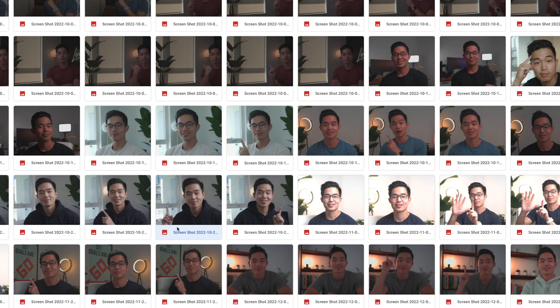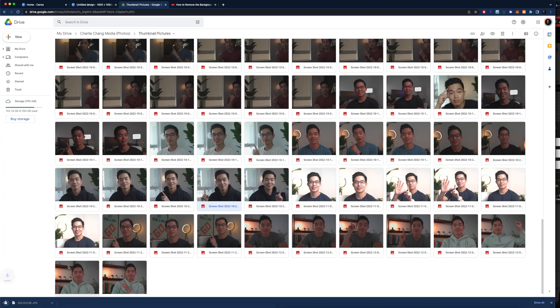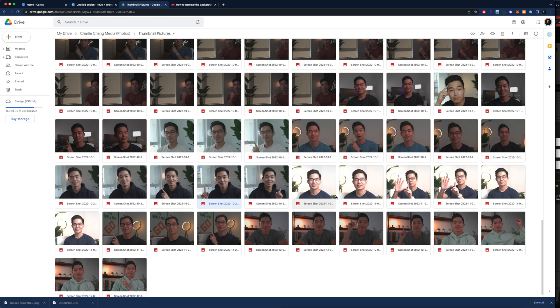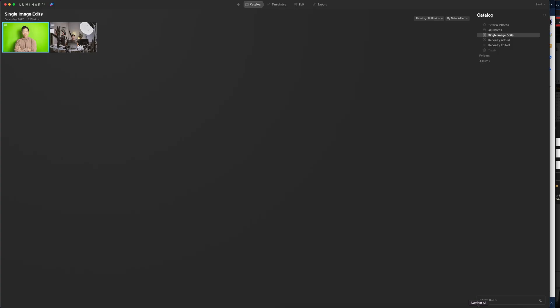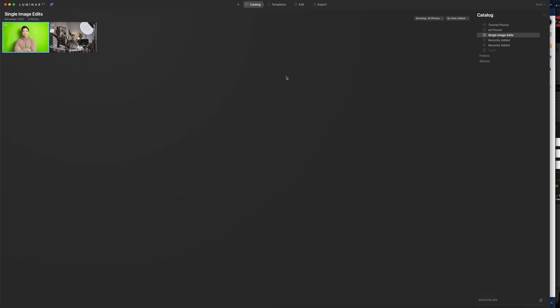I'll choose out of this, right click here and click download. That way we're going to have this file, and all these are in a Google Drive folder that I have created called thumbnail pictures. After that, I'm going to open up Luminar AI. The link to Luminar is also going to be down below, and I do believe they have a free trial and it is well worth it as you're going to see very shortly.